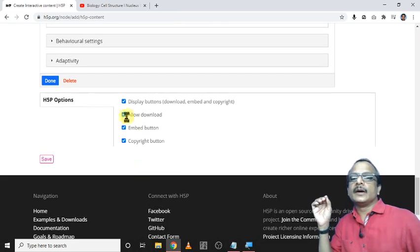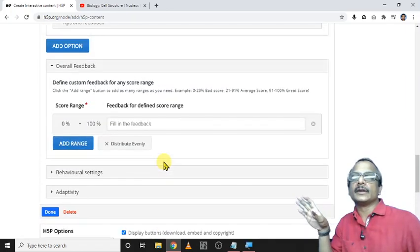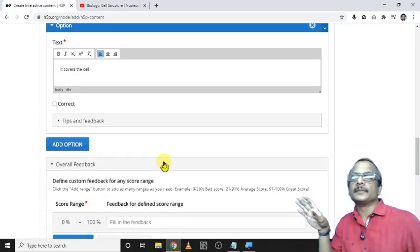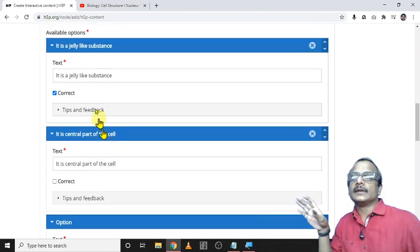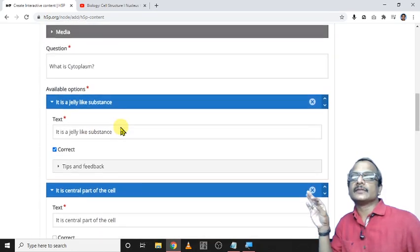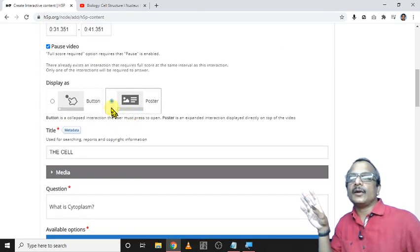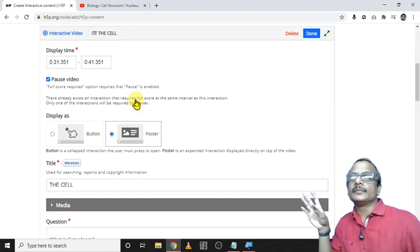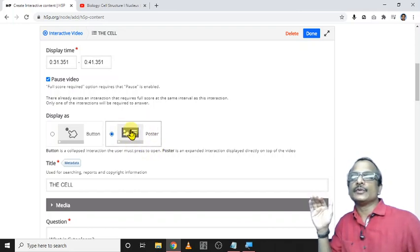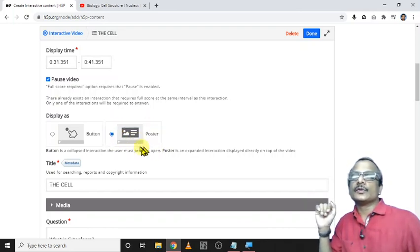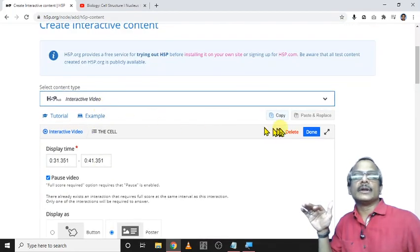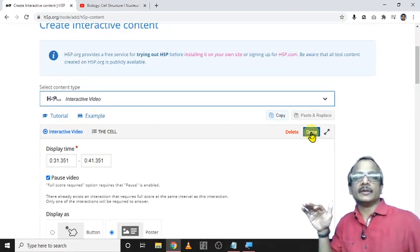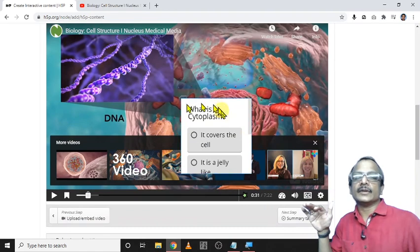Then here one option is there, display button, download, embed, copyright, allow download, embed button, such copyright things are there. Then only one answer is there and it is jelly-like substance. Now I add as a poster. Here I want to pause the video to show this poster. The question will appear at that particular time, such things are there. Now click done button. Now there is a question.